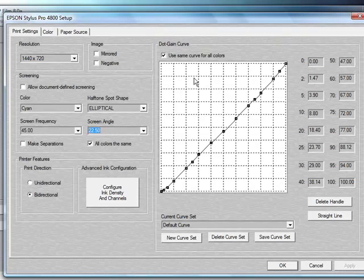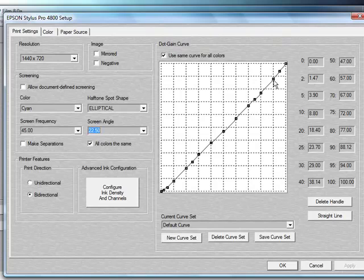The dot gain curve will allow you to make specific adjustments to the curve by just going and clicking on the individual nodes and adjusting them there. We recommend that you do not use this unless you're experienced with this type of software as it can become tricky.